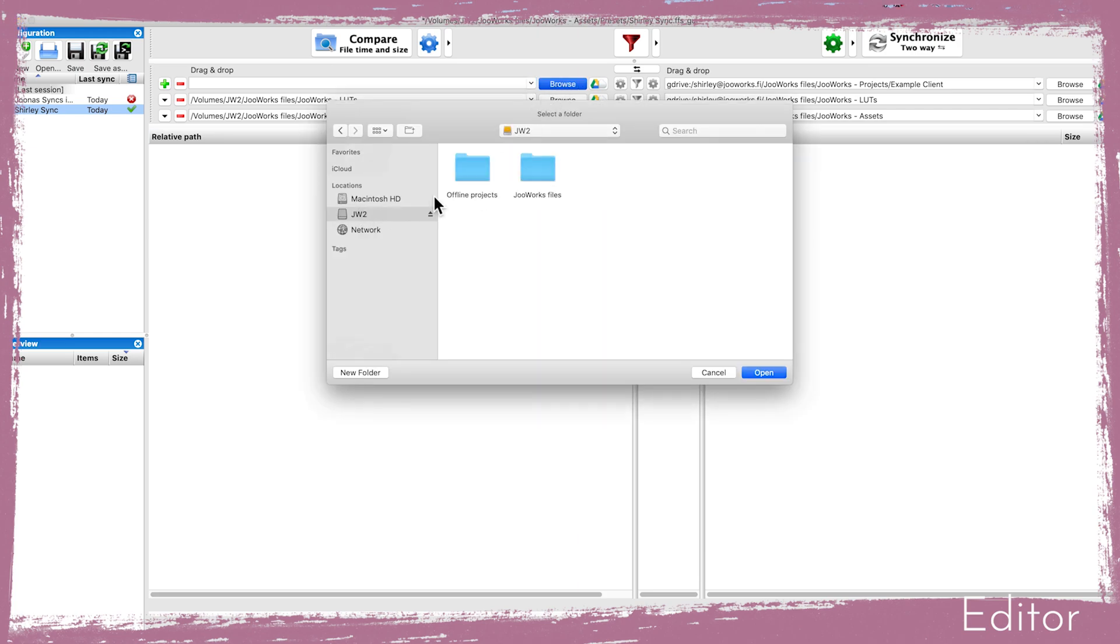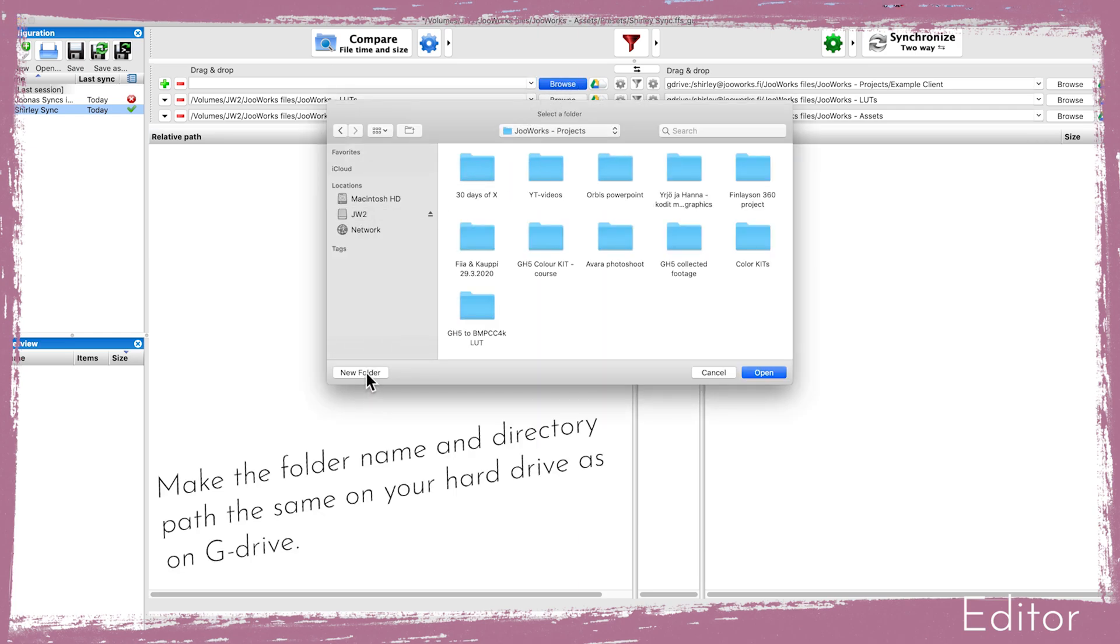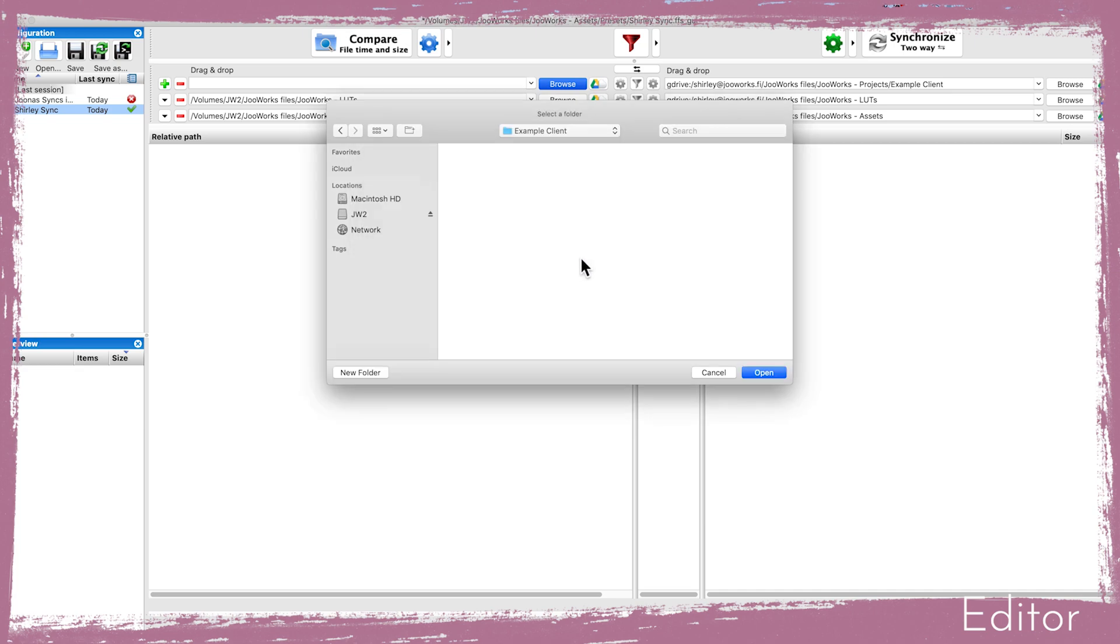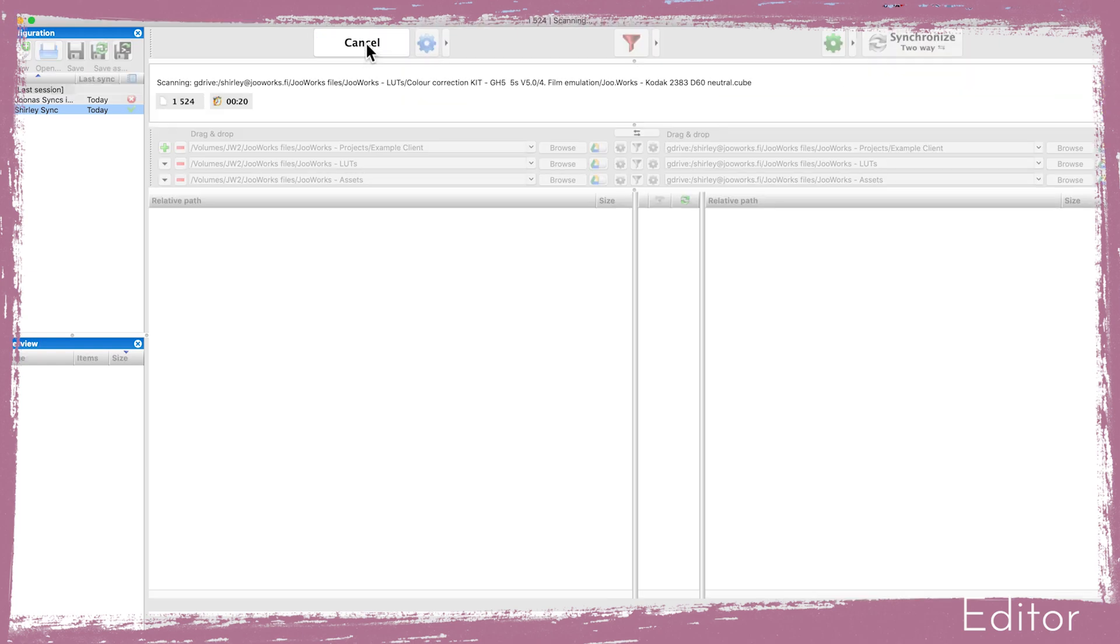I have my local folders located on my external hard drive and the structure is the same as we have on the Google Drive. So then I press the compare button and it will show me what operations the program is going to execute.